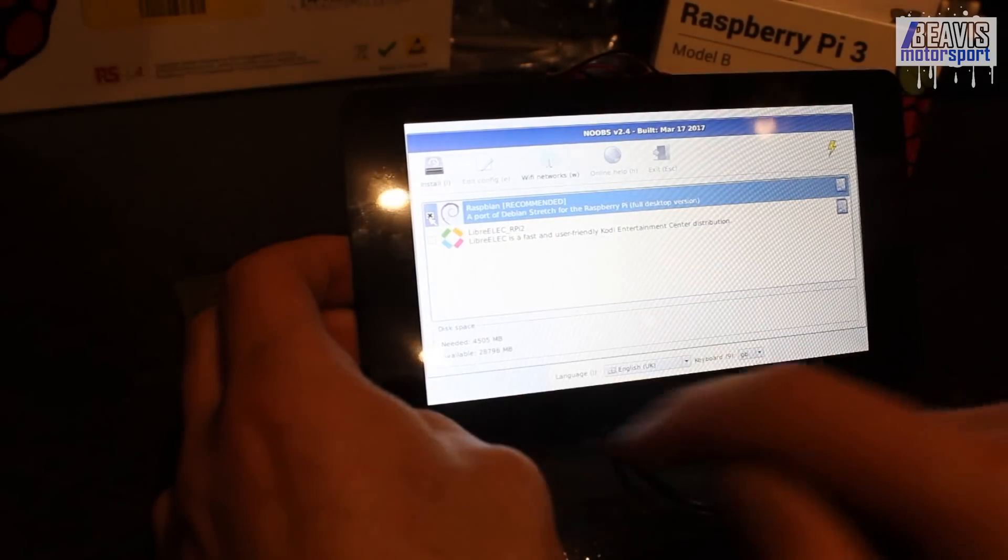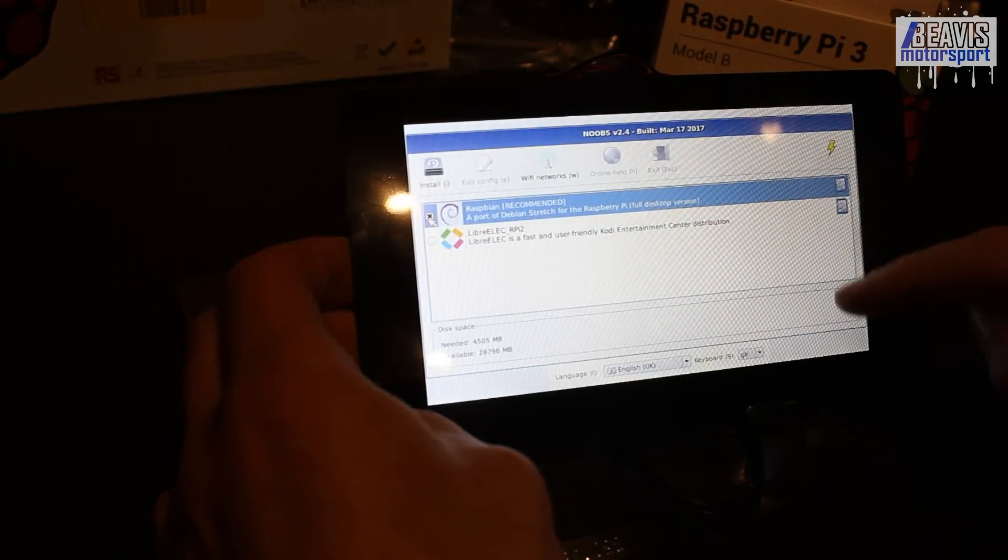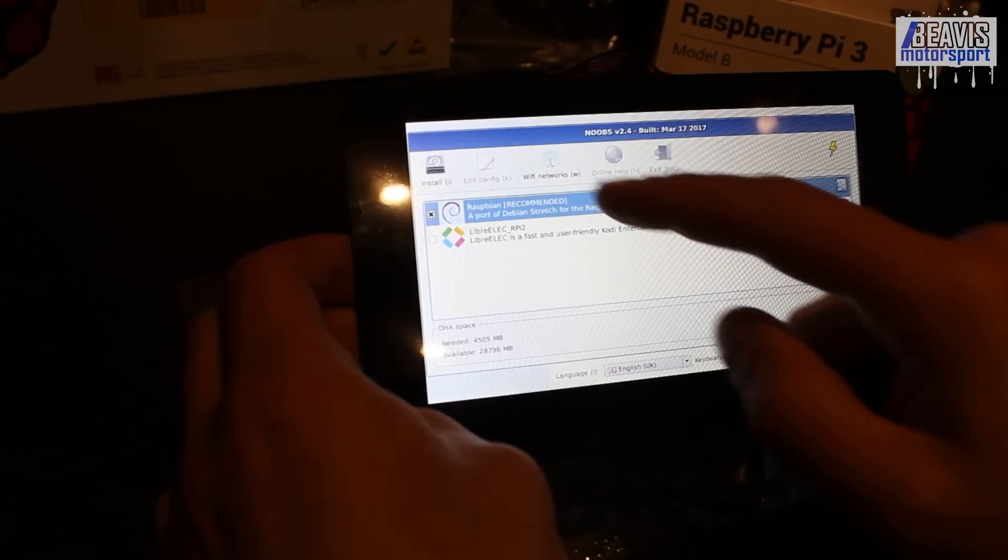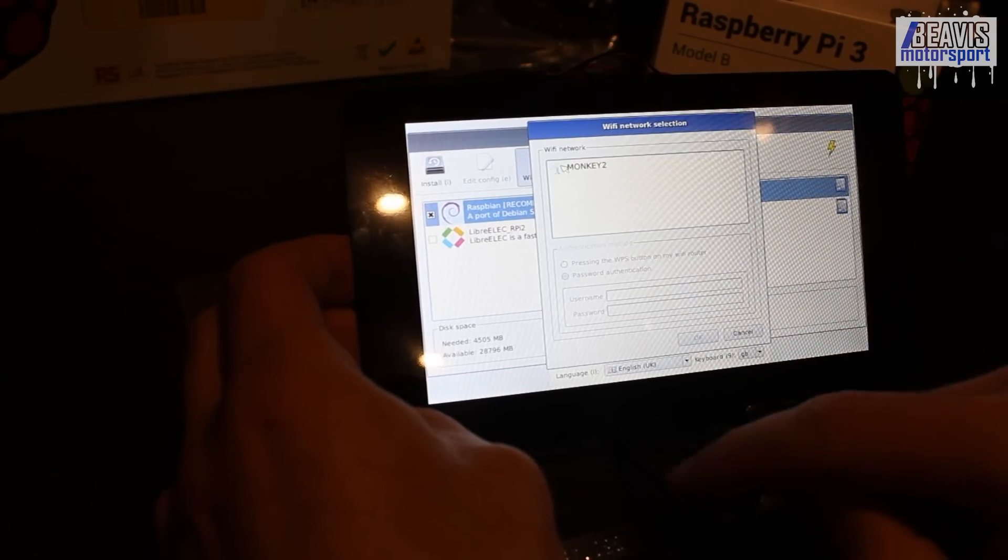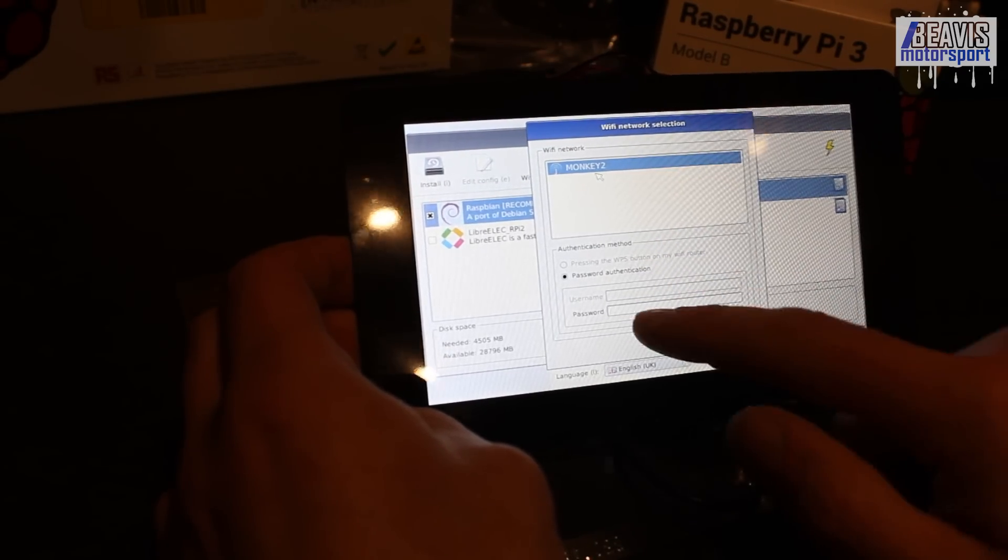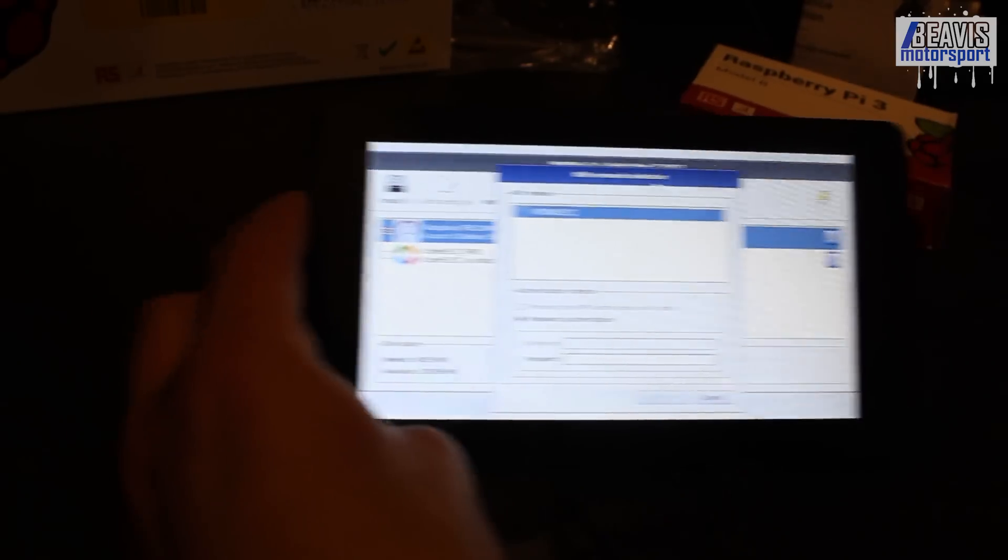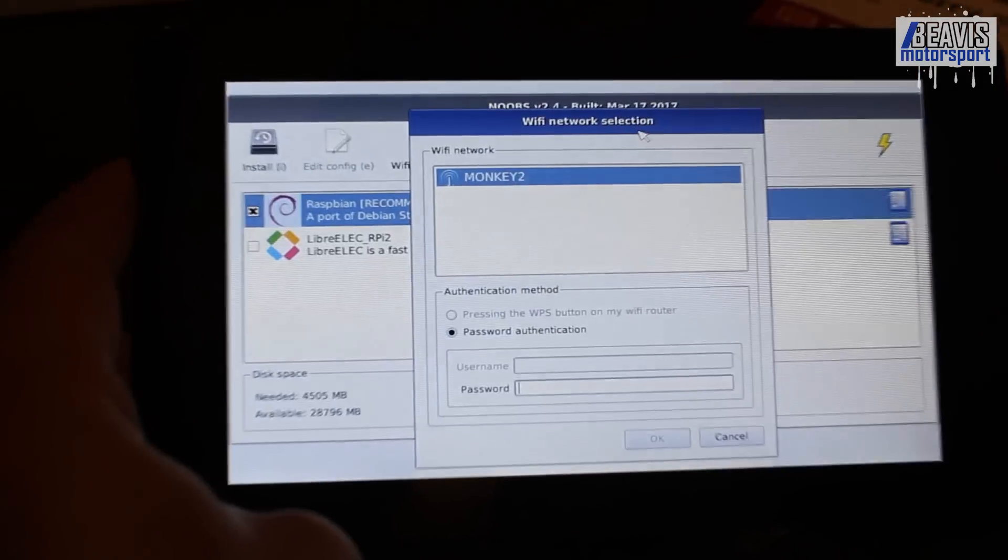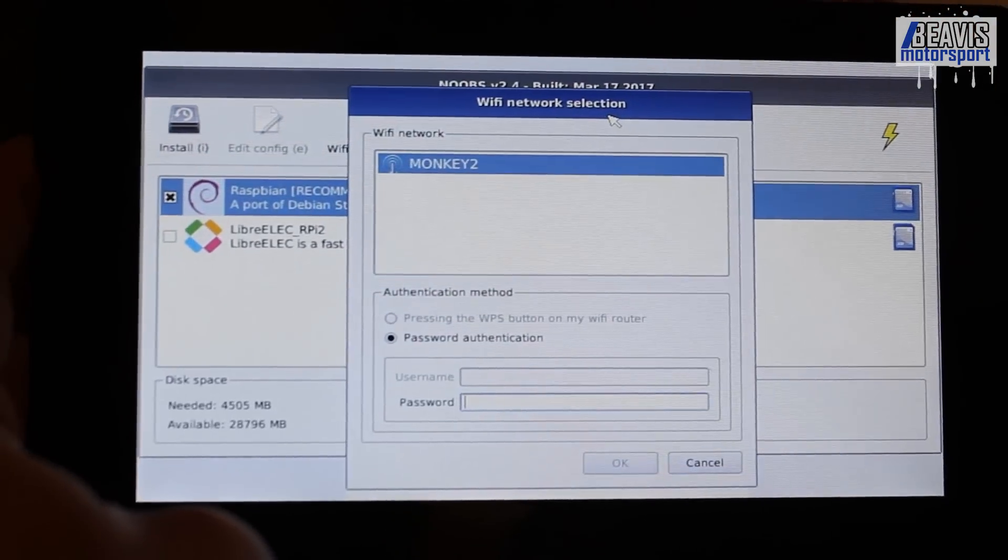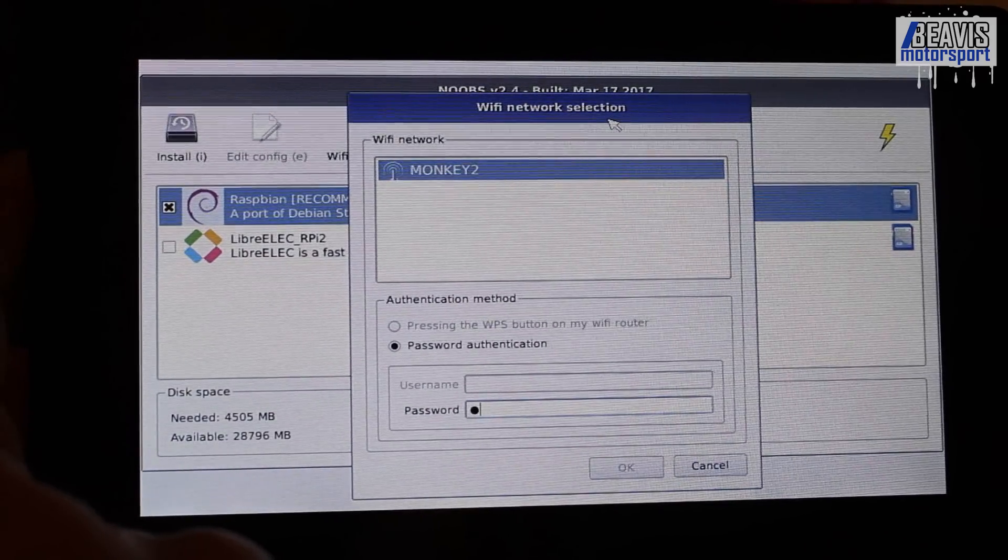You'll see here that we've got two options and immediately it pops up with a Wi-Fi connection prompt, which is a really clever feature. At this point, you'll need to have some sort of keyboard and or mouse plugged into your Raspberry Pi to be able to control the thing.